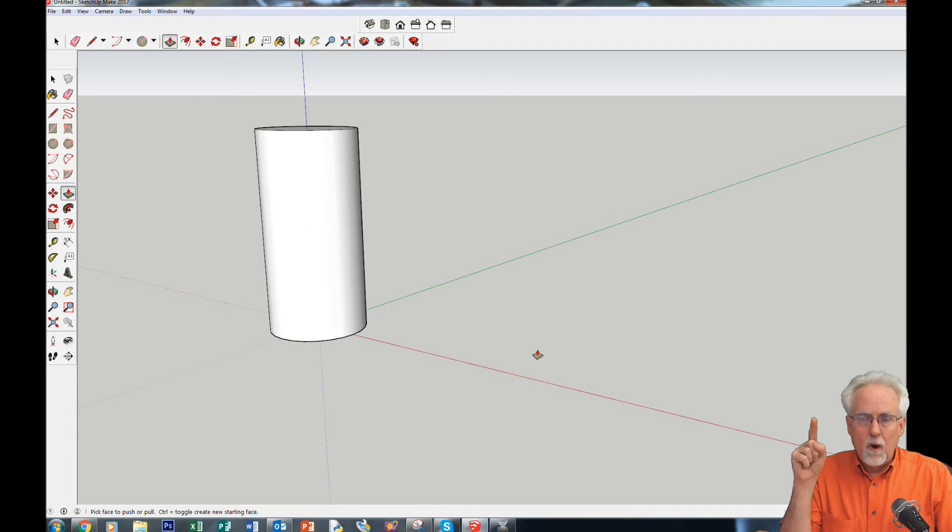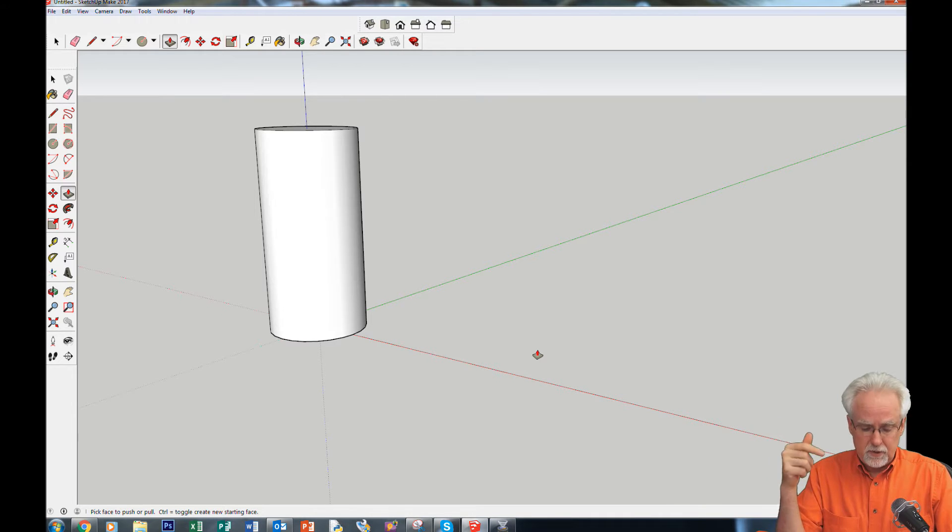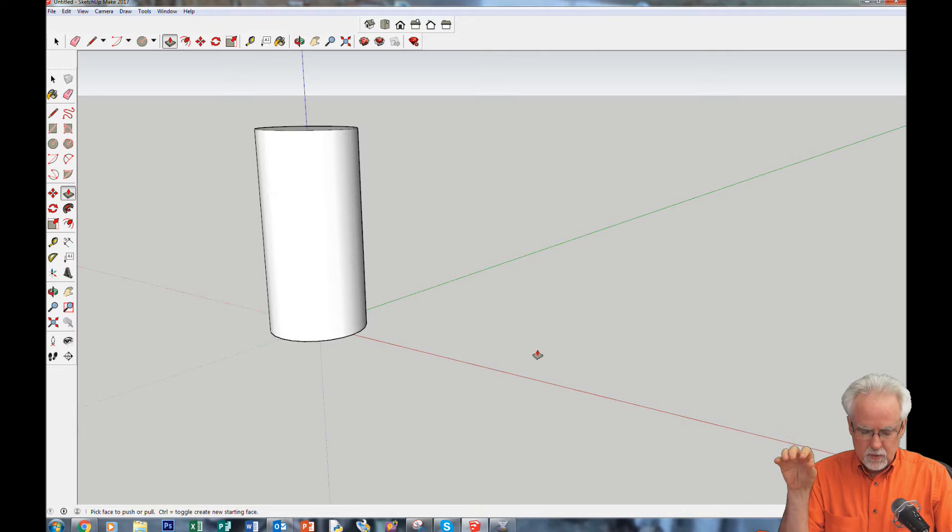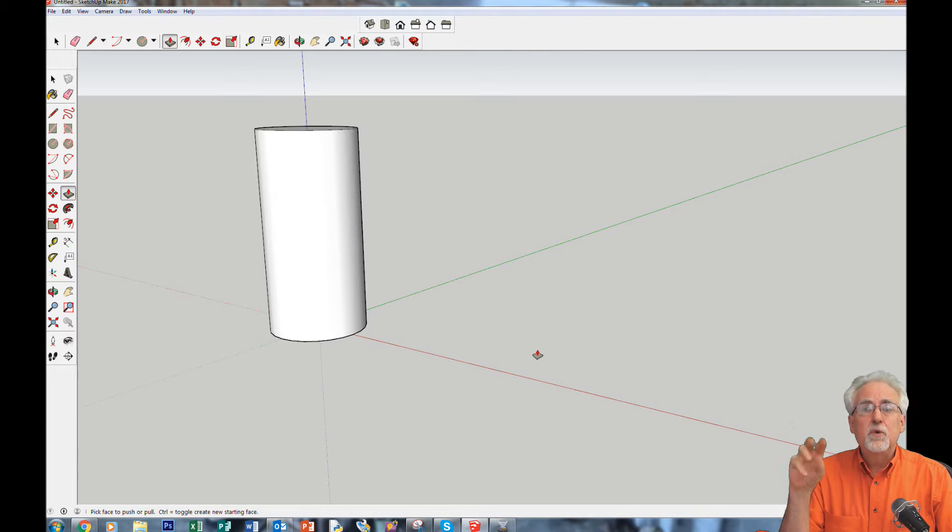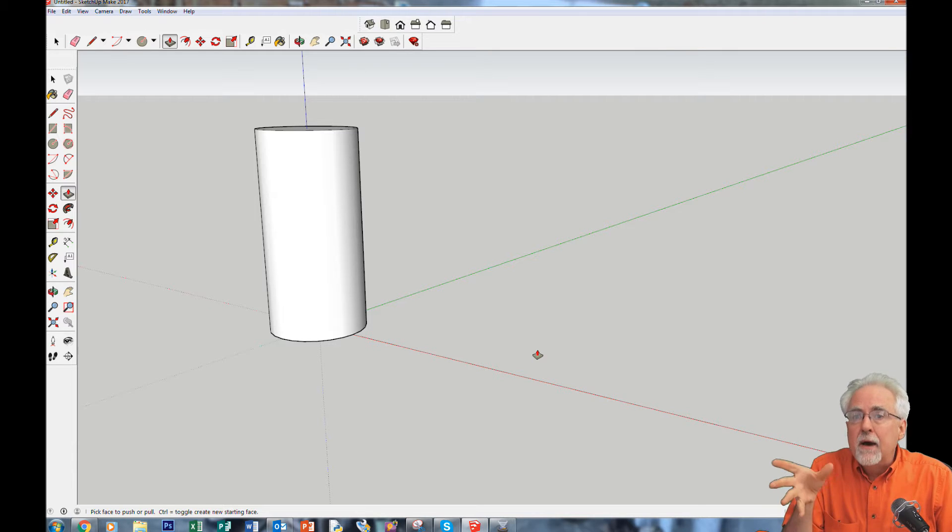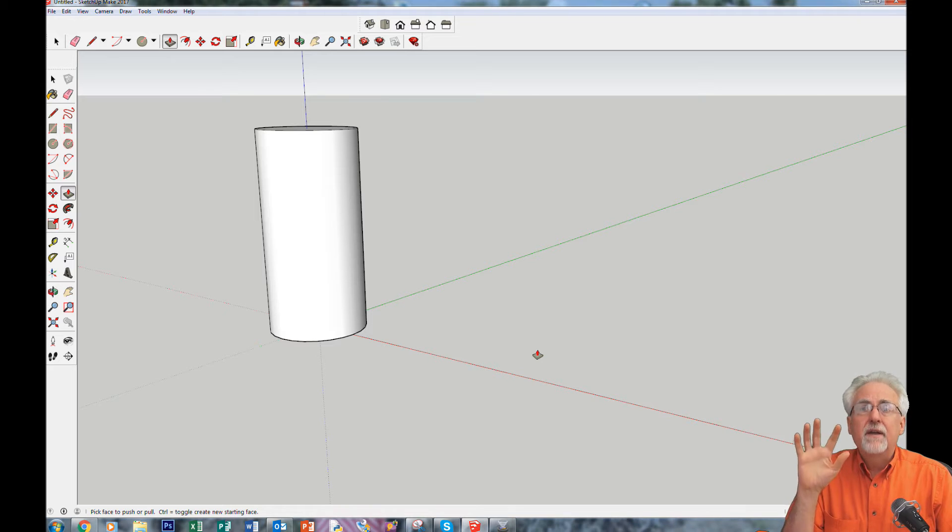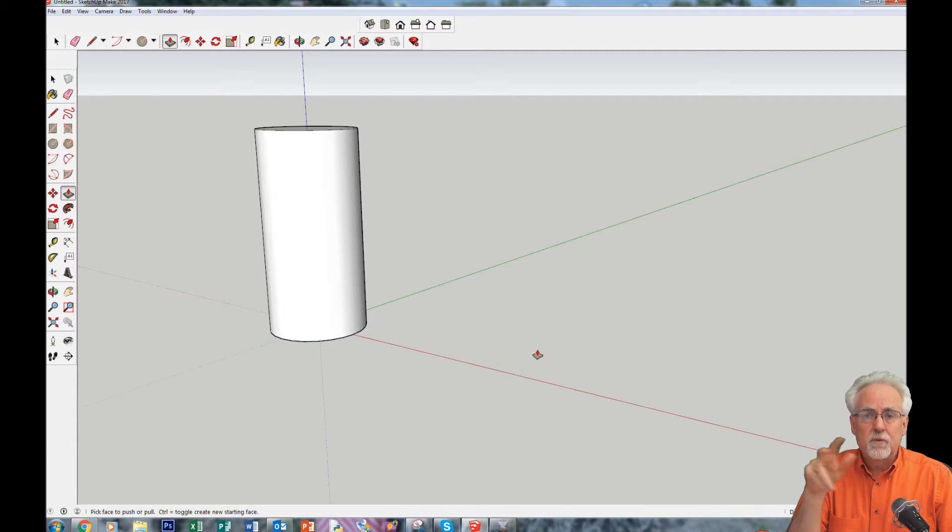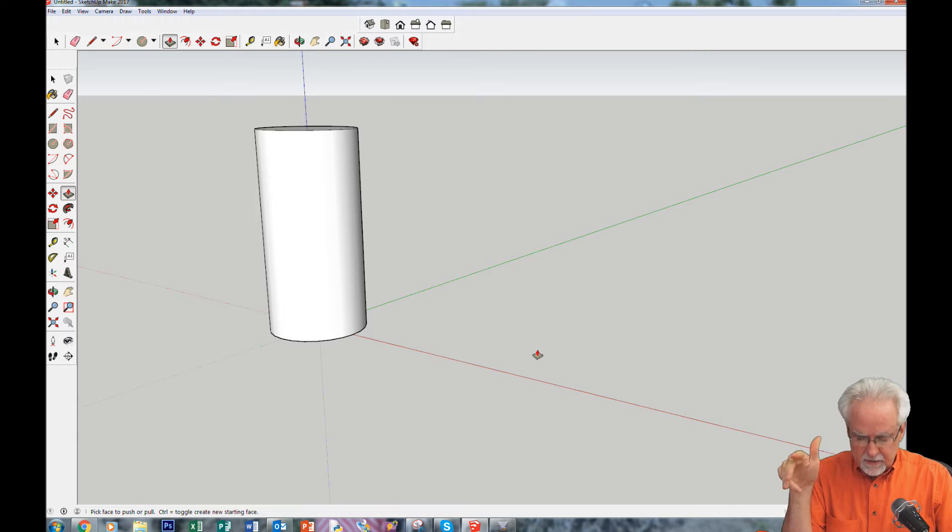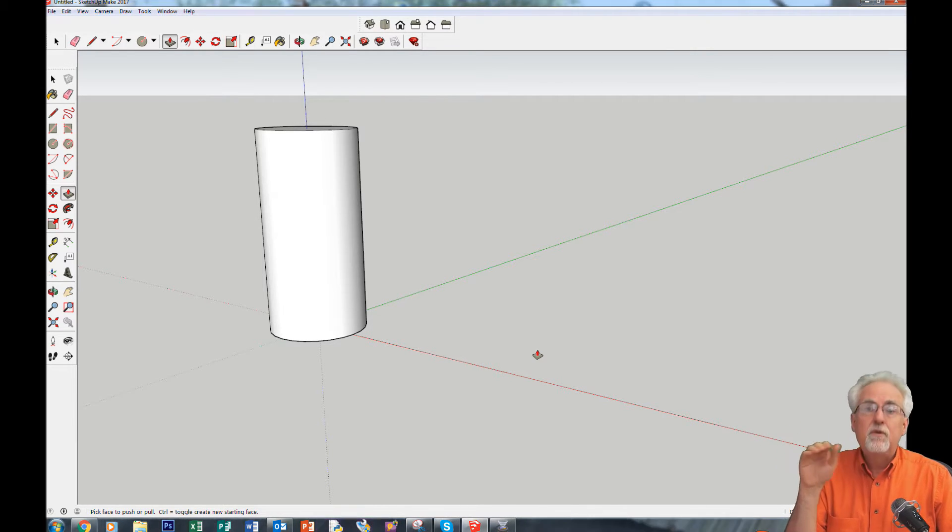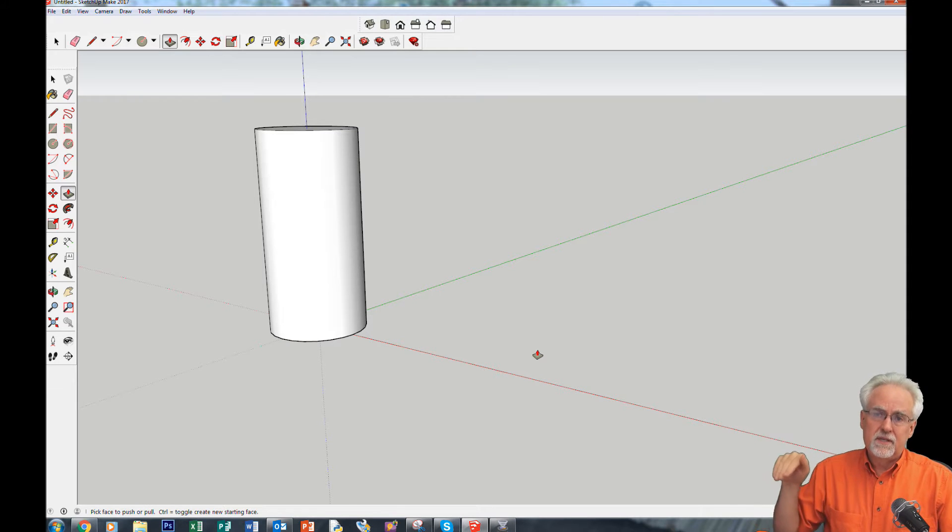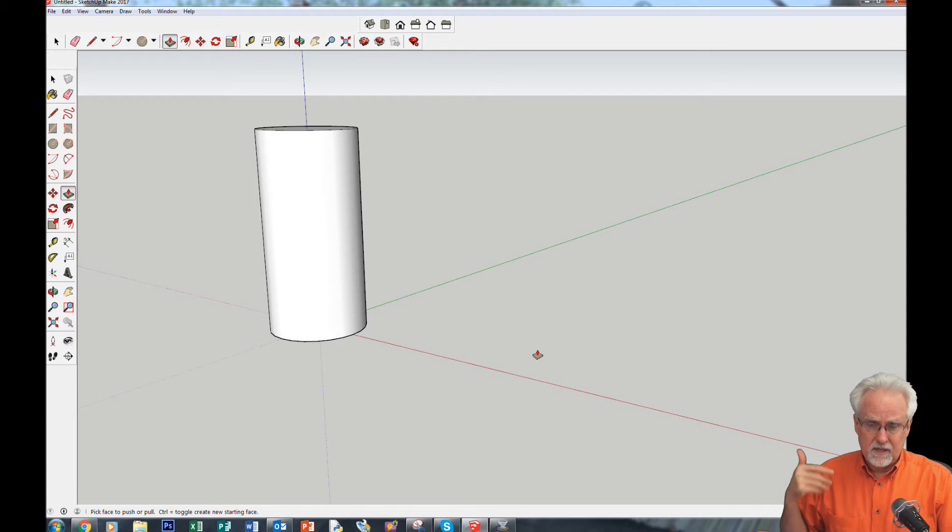Step one. I'm just going to tell you the six steps real quick and then I'll show them to you. Number one, you've got to select the whole object that you want to rotate. Number two, you've got to decide about which axis you want to rotate. Step three, you've got to get the protractor to change the color of the axis that you're rotating about. Step four, you've got to select the point that you want to rotate about. Step five, you have to select your start point. And step six, you've got to select your end point.